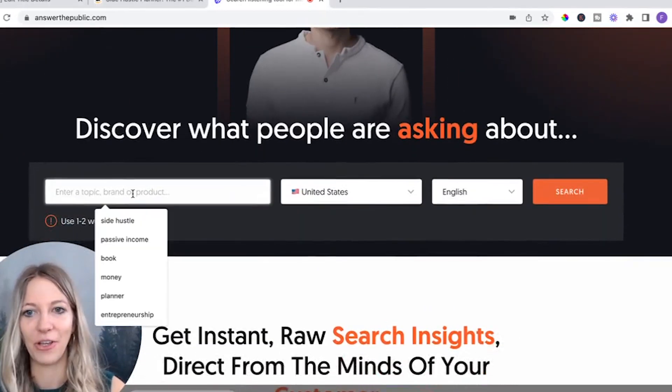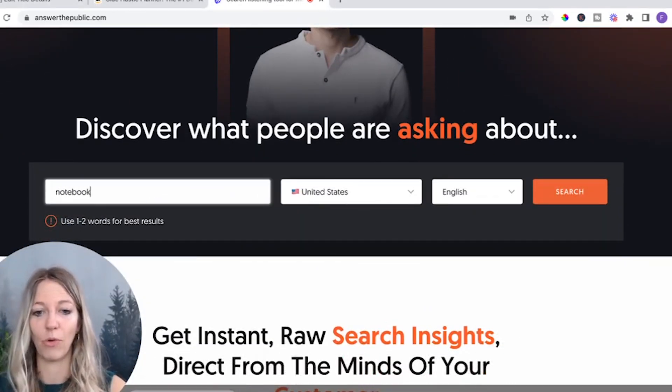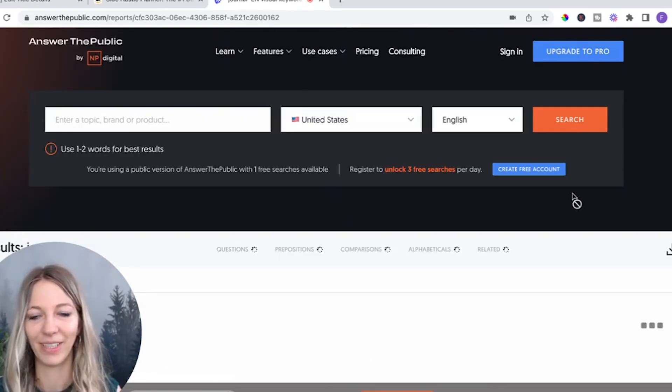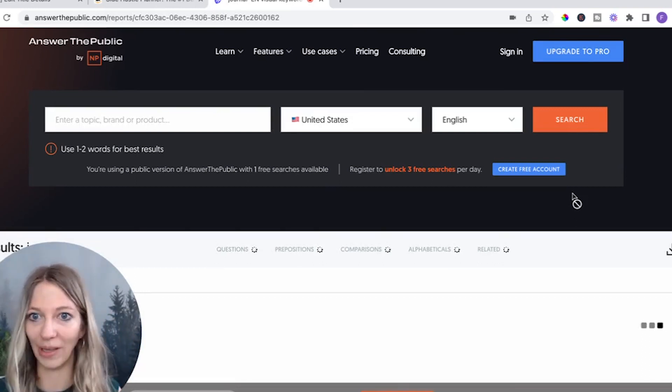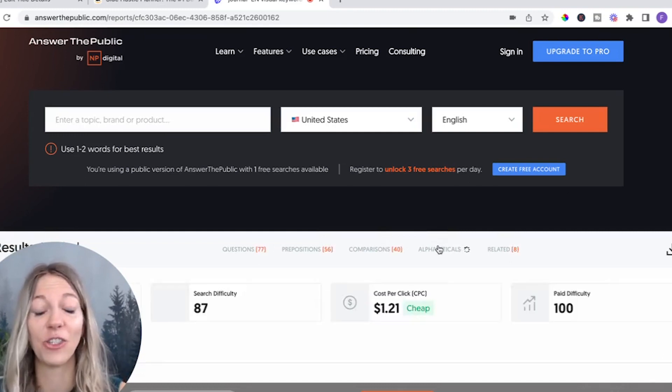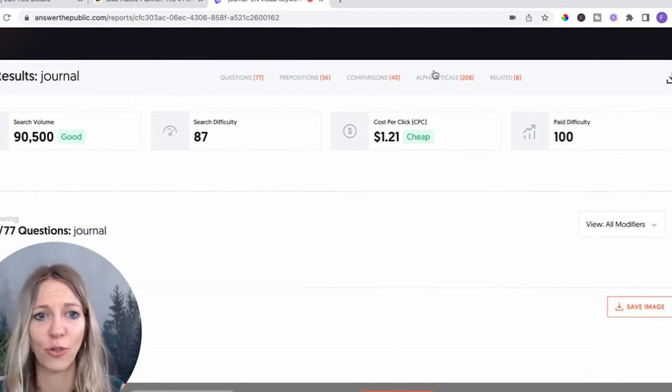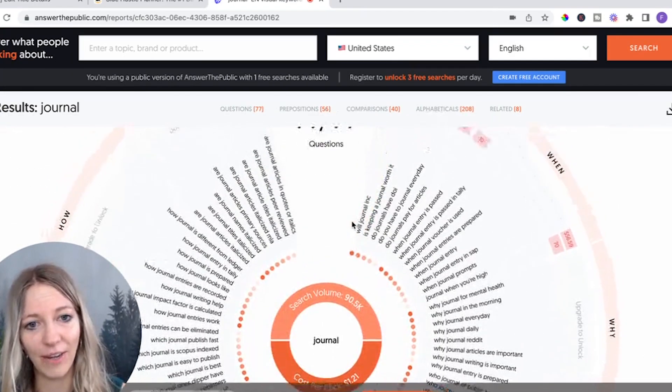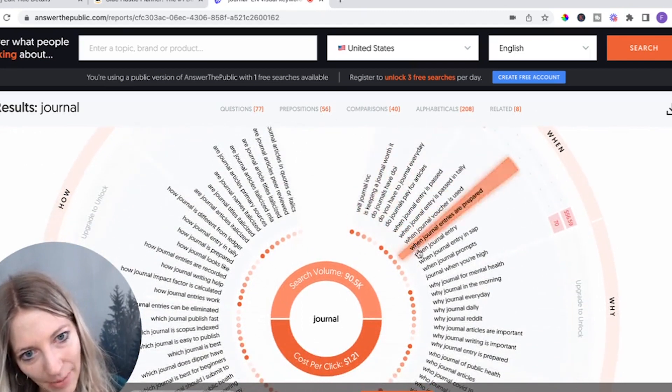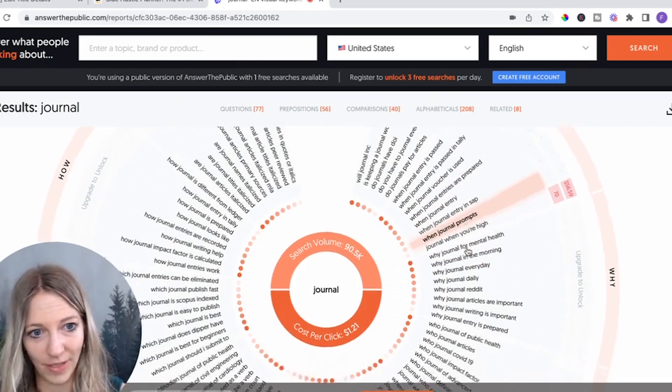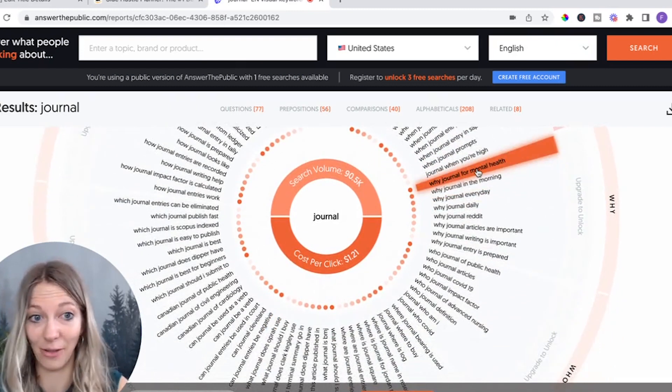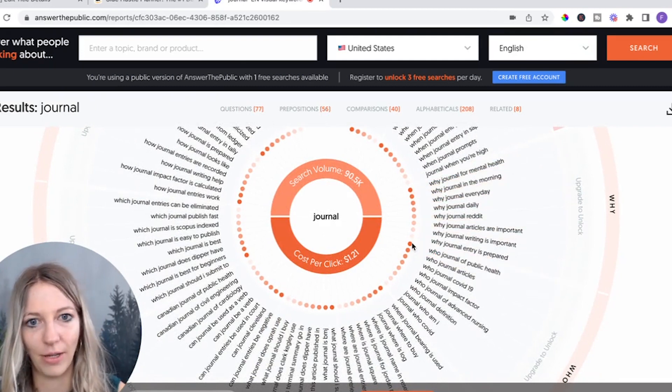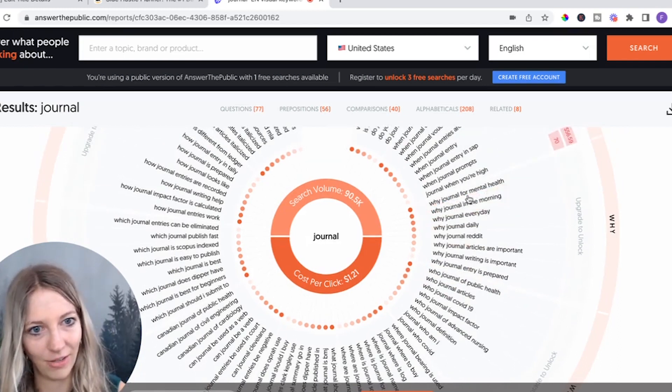And then you select the state that you want to search in and the language. One of the things that I love so much about it is that it literally looks at what people are Googling and what is trending. This is so cool. I kid you not, it's amazing. You see the search volume, you see the cost per click. It's insane. And so you can see different types of what people actually search for. So you see journal prompts, for instance. You see journal for mental health or why journal in the morning. There are so many different ones. And what I think is really important about this one is the darker the color, the more people are searching for this.